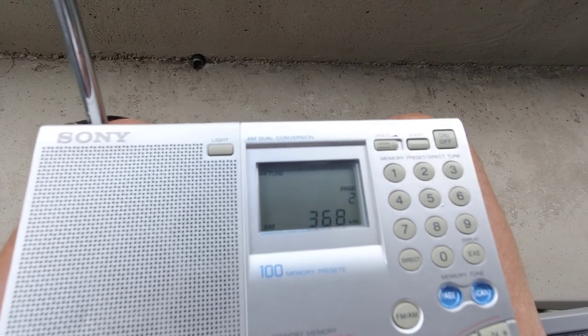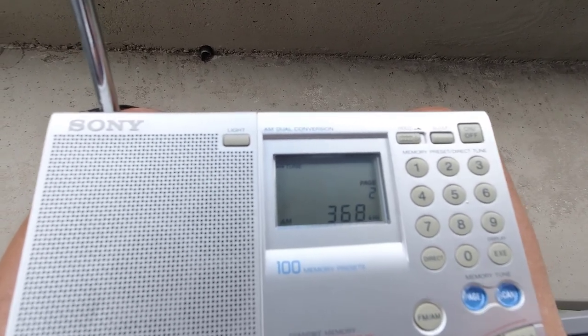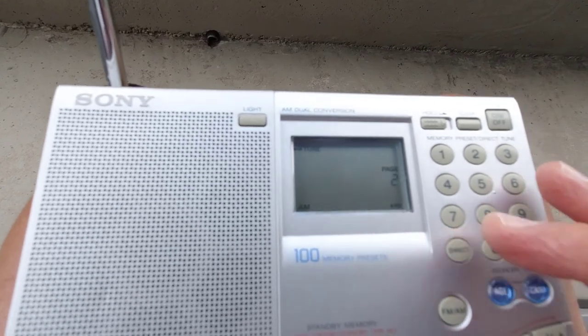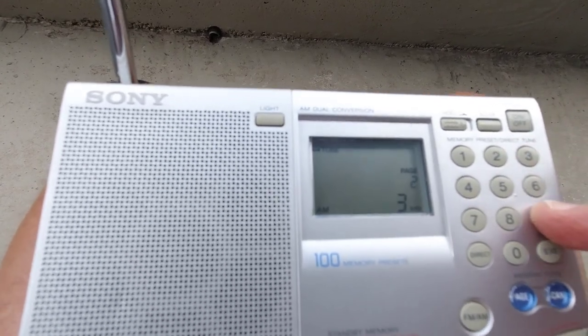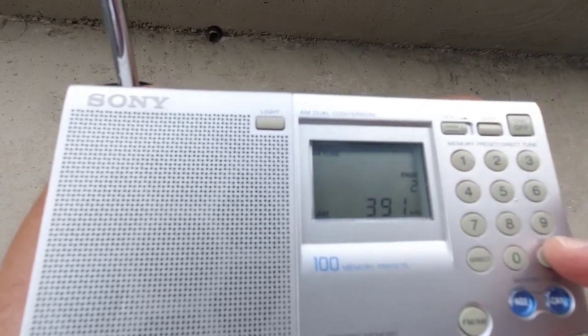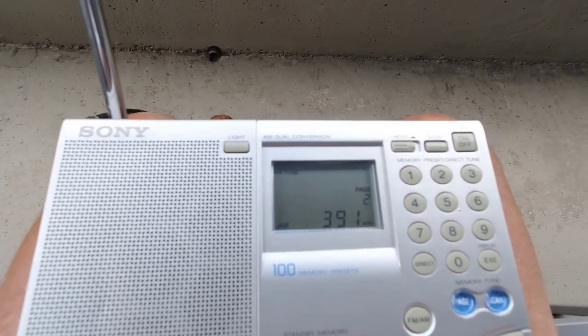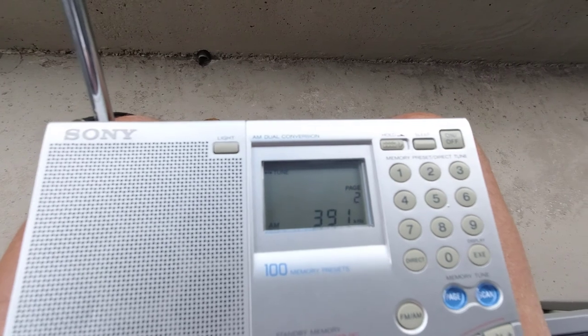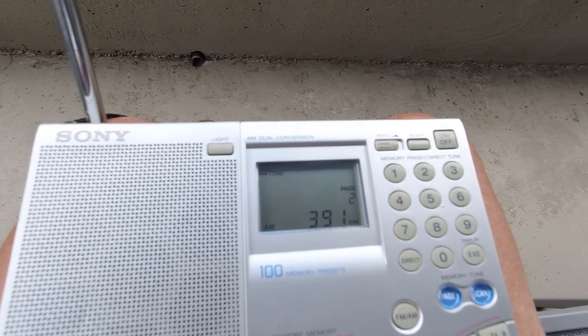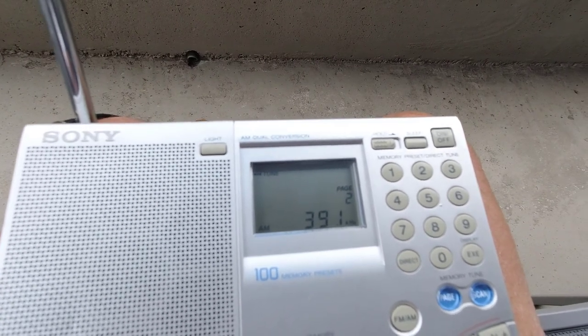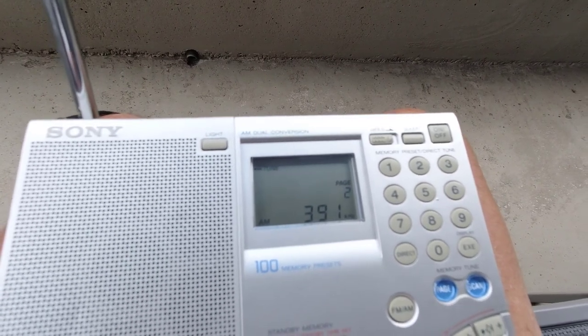So that was quite readable. Next one is 391, call sign OO, Oshawa, 50 watts.